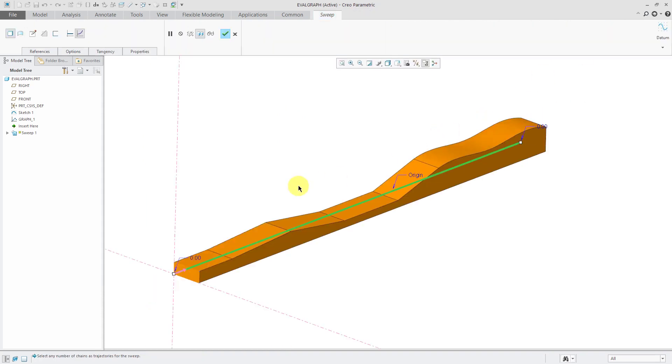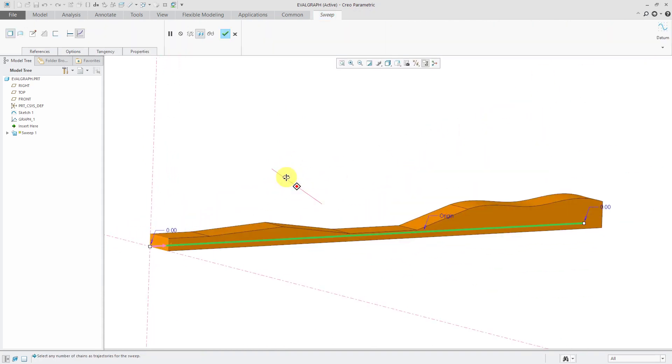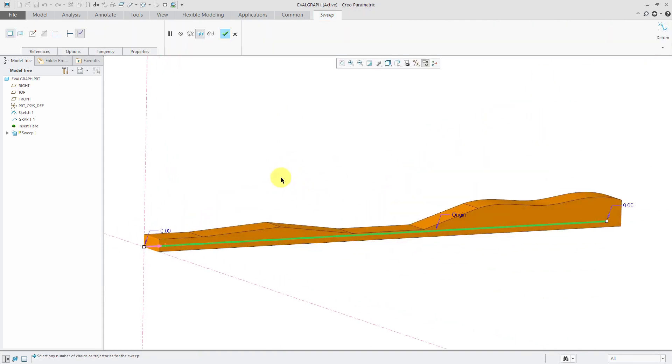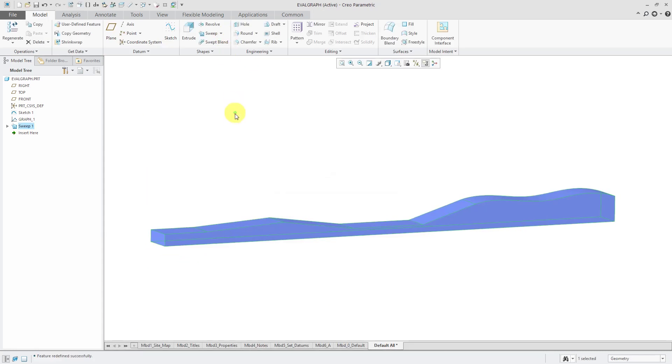And let's go to the sketch tab. Hit the check mark. And now you can see how I'm using that graph to drive the shape of my variable section sweep. Let's hit the check mark to complete that.